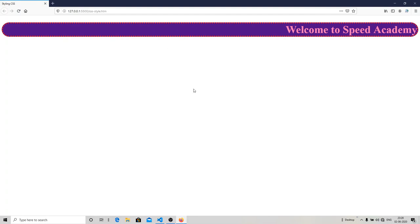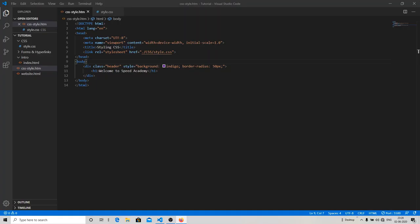And this way you can use the three CSS methods for styling your web page. I hope you guys liked this tutorial. Stay safe, keep practicing. Till then, take care. Bye bye.